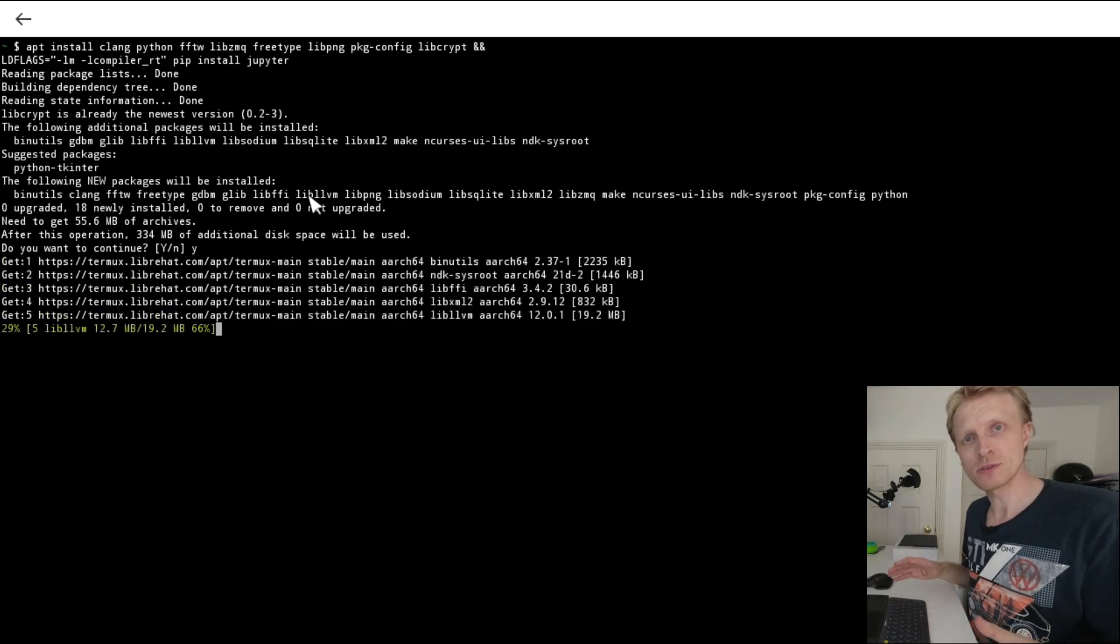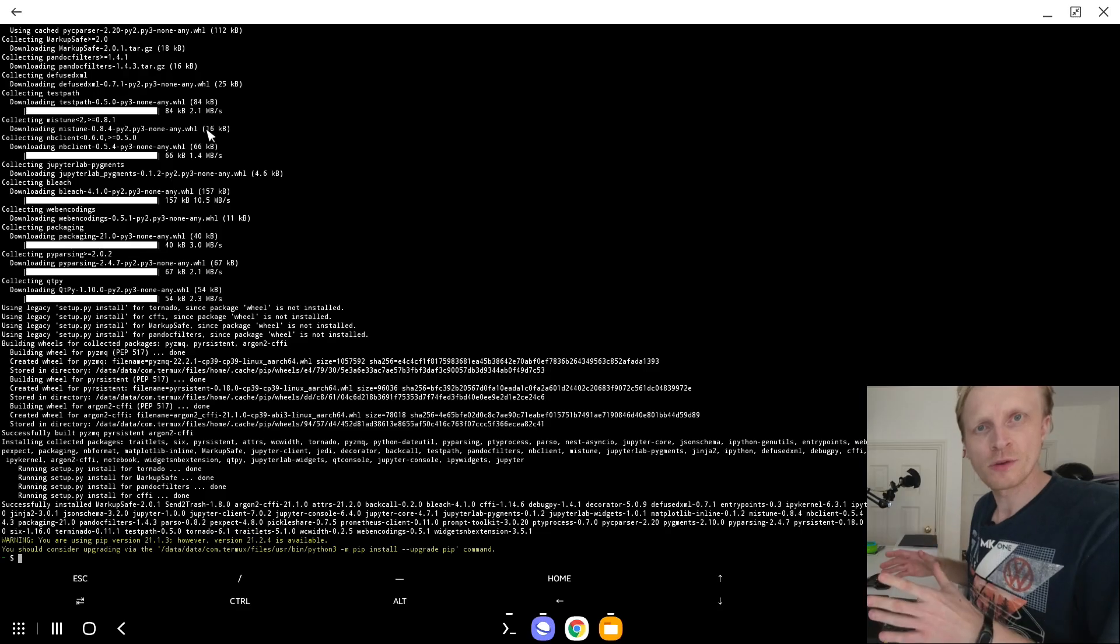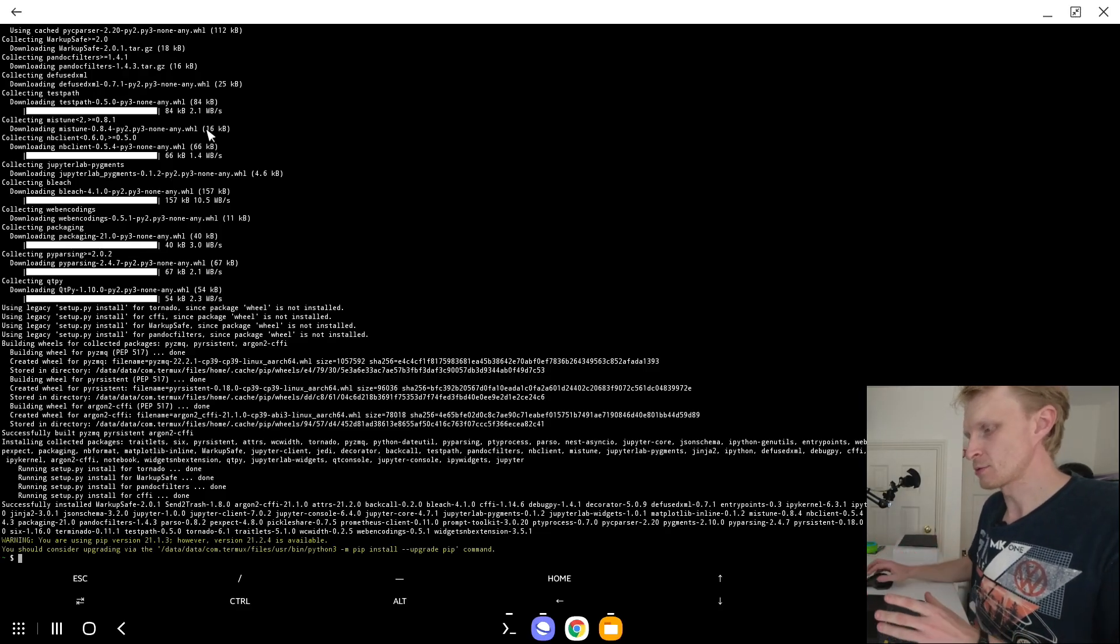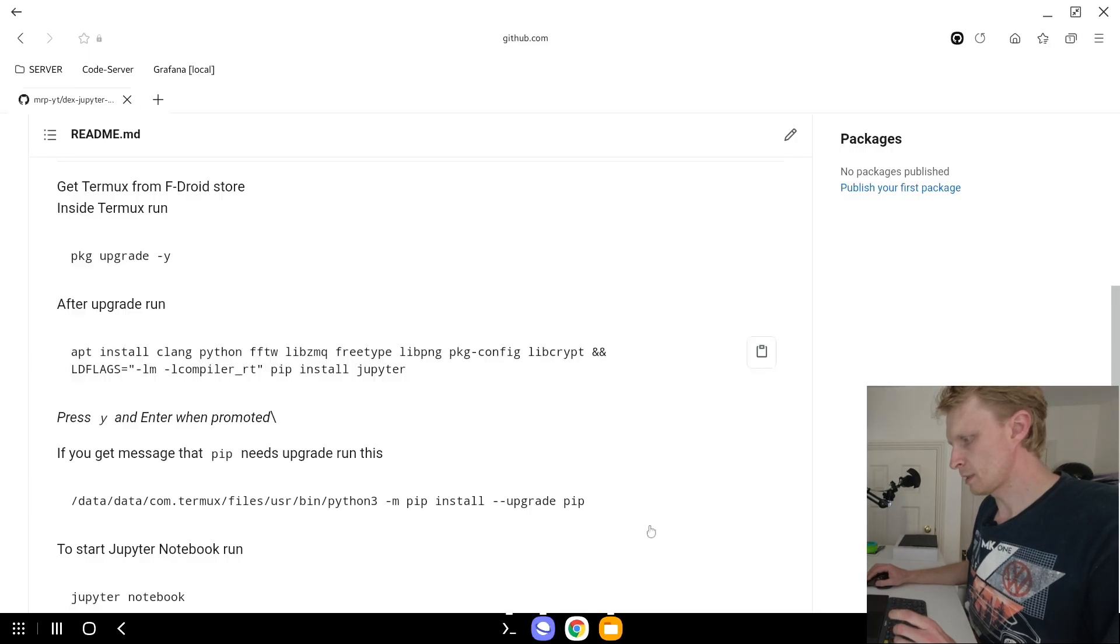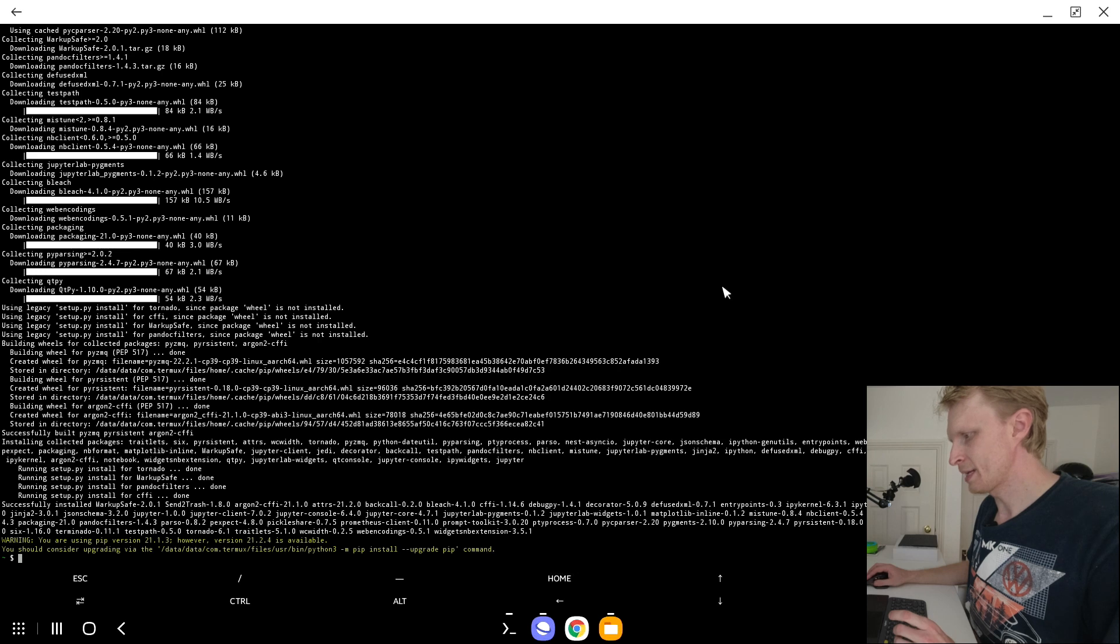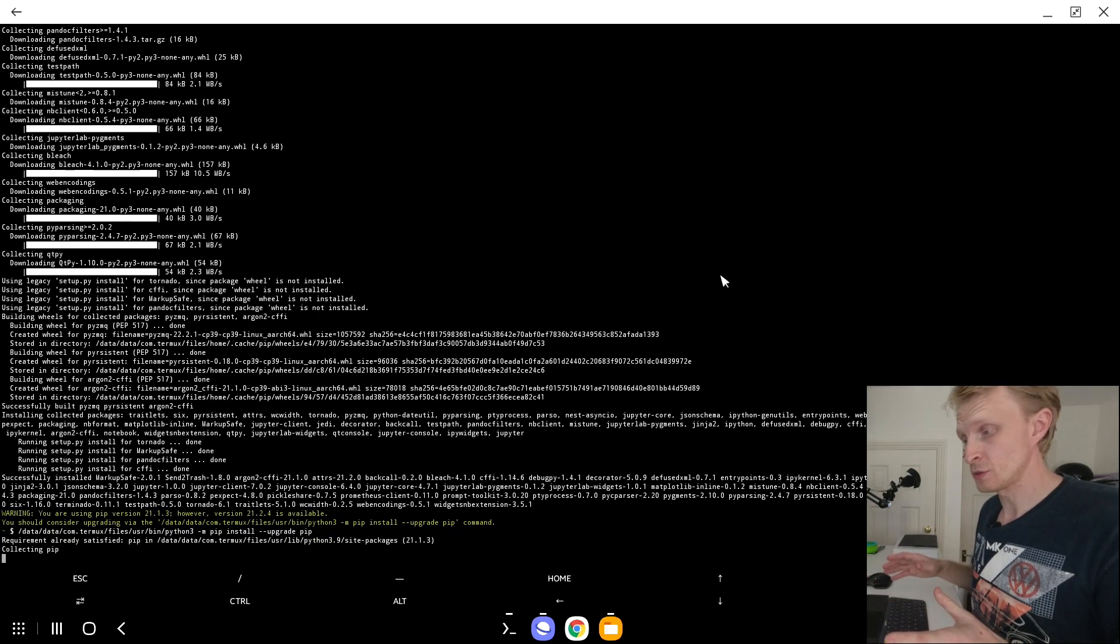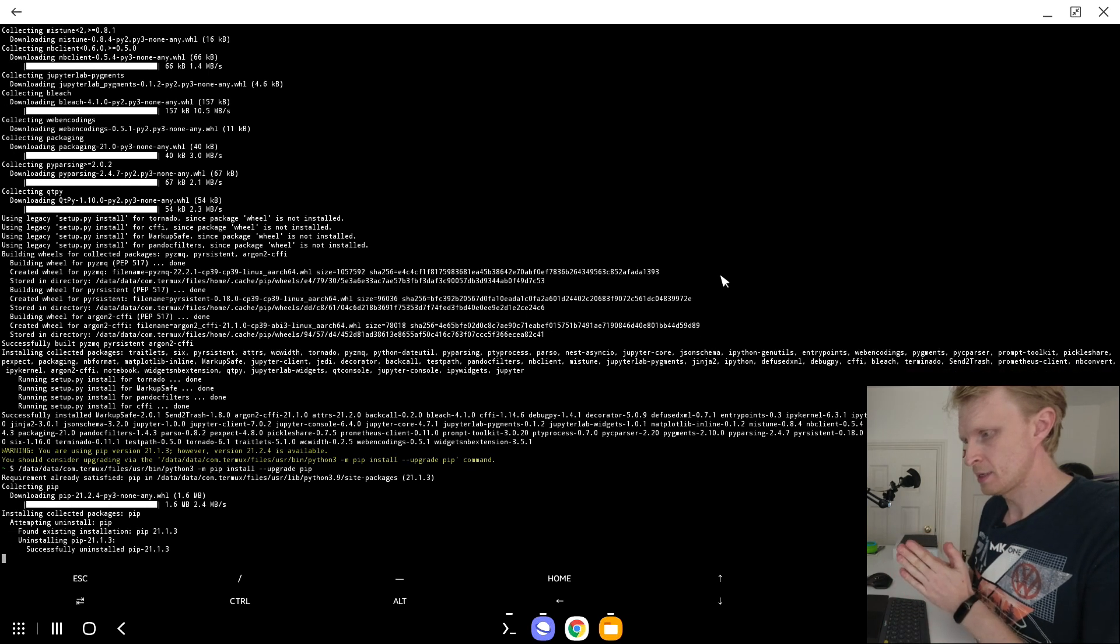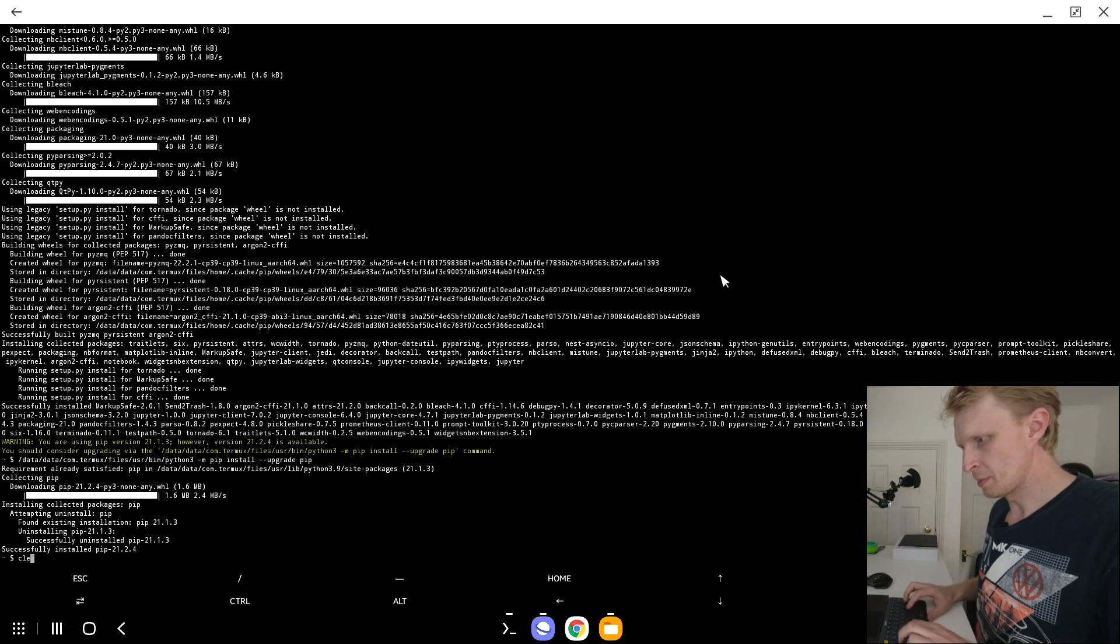This will take about five minutes or so, so sit back, relax and wait for this to finish. At the end of installation, you might get a message saying that pip is out of date. To upgrade that, we're going to go back into GitHub, select the next command, click copy. Go back into Termux, click and hold, press paste and press enter. This will take 10 seconds or so to complete. And in a second, it should be done. Here we go. It's completed.